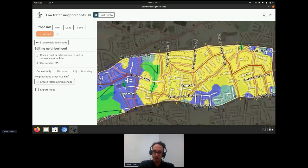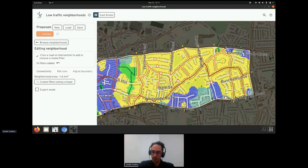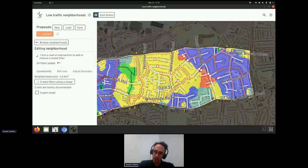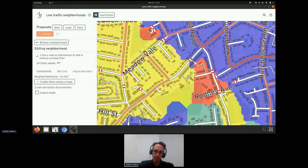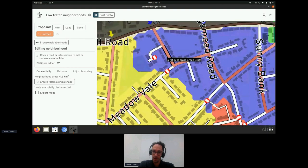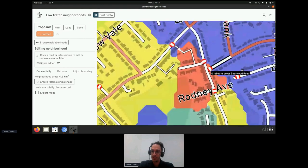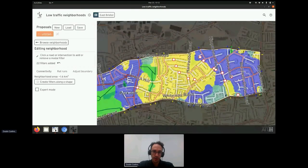When you have a very large area, individually clicking on streets can be tedious, so there's also a freehand lasso tool — you draw the shape you want and it adds filters along those roads. If the shape doesn't split the cell, you can try again. A warning will pop up and color areas red if you've made the mistake of disconnecting a cell so that it's impossible to access a part of the neighborhood from the outside world by car. The software warns you if you've made that type of mistake.